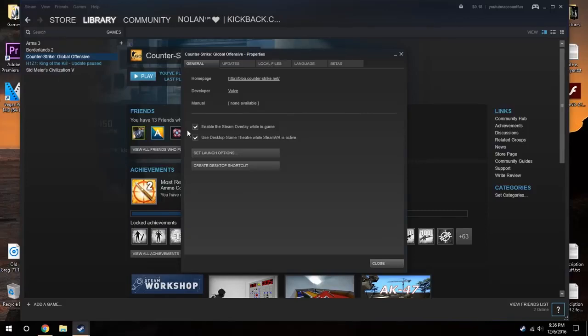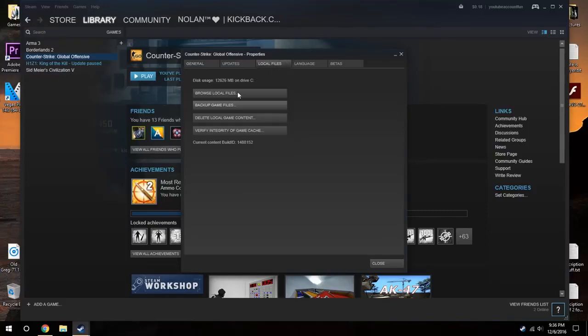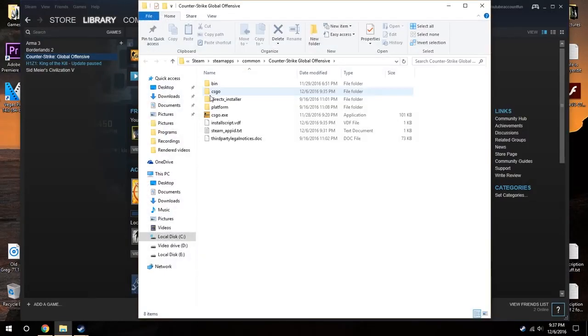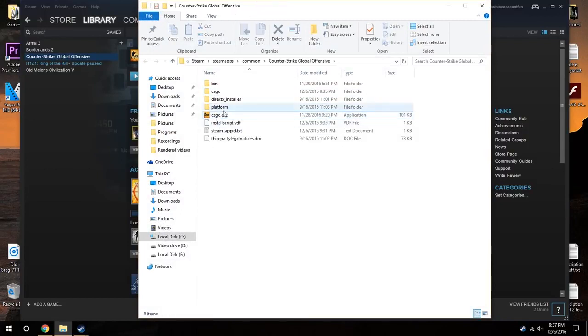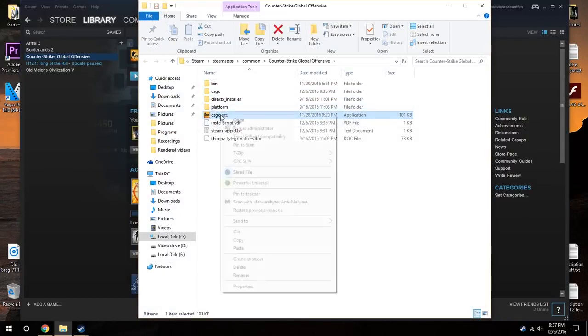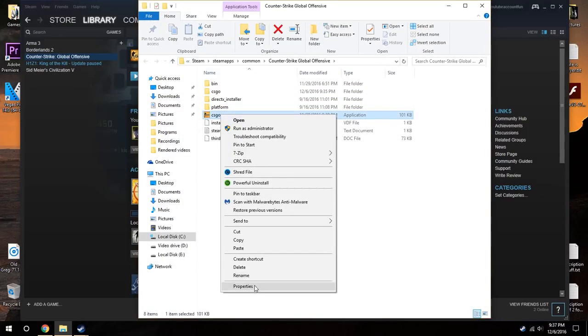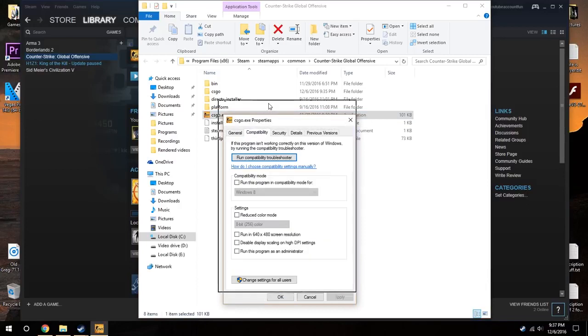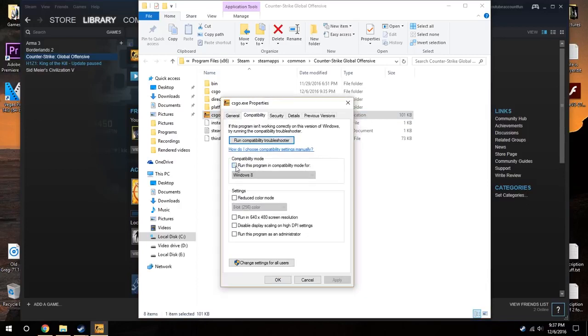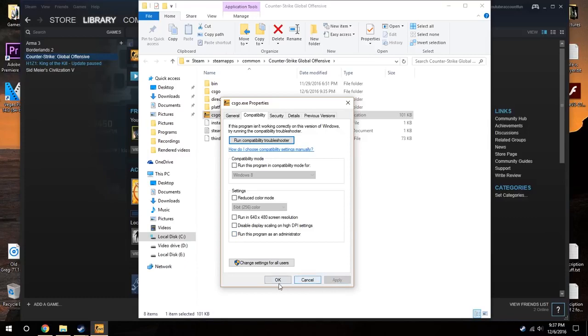Go to your Steam, then properties and local files. Browse local files, then right-click the original csgo.exe. Go to properties, go to compatibility, make sure this is unchecked and run as admin is unchecked and it should work fine.